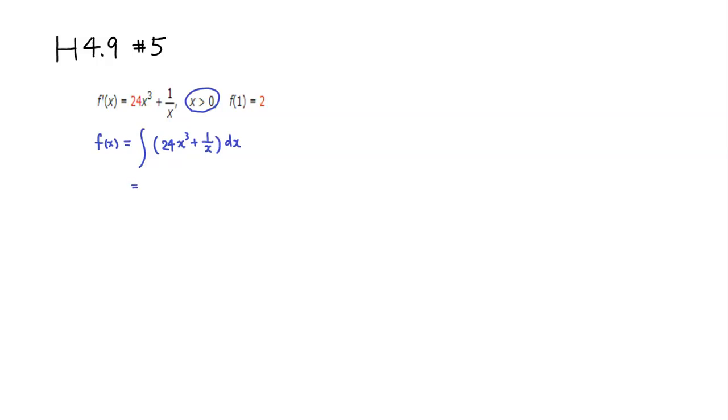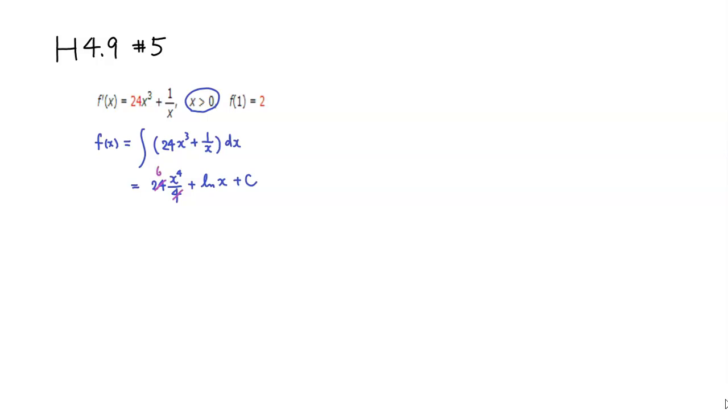So here, the antiderivative is, you have 24 which is just a constant multiple. So the antiderivative of x cubed would be add 1 to the power, divide by that power, and plus the antiderivative of 1 over x is natural log of absolute value of x. But since x is already positive, we don't really need the absolute value, and plus some constant c. I'm going to clean up a little bit here. So 4 and the 24 cancel out, so you'll get 6.